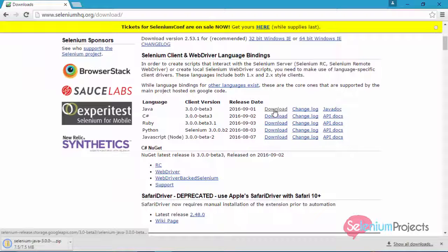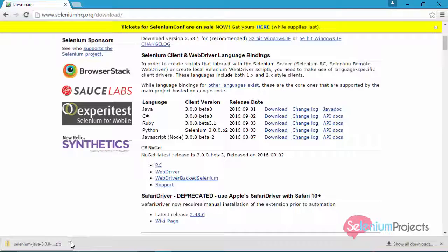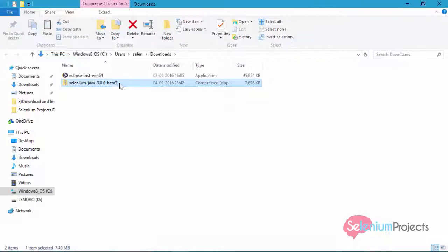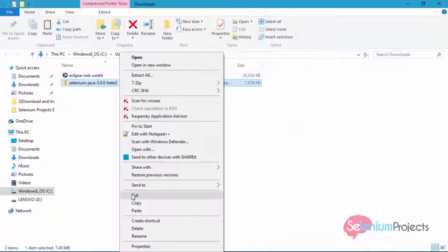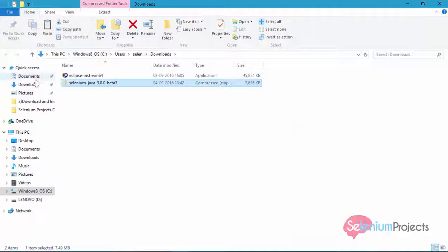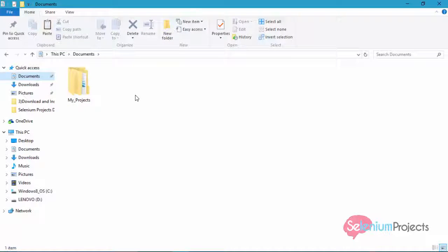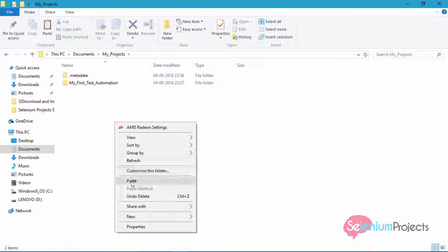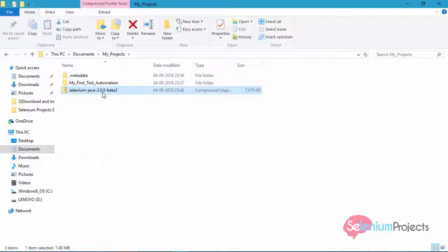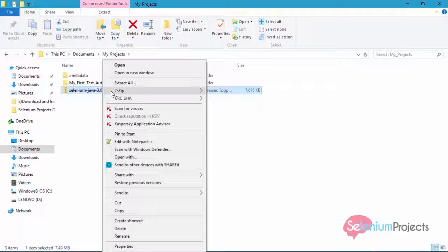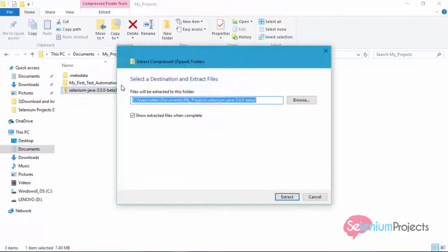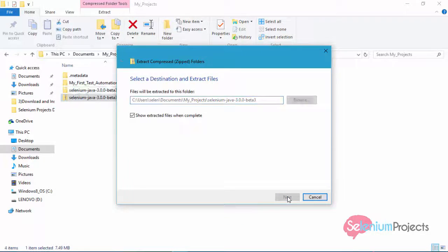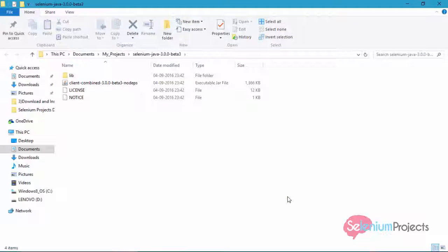Open the downloaded archive file. Now cut and paste the downloaded archive file in your workspace. Now extract this archive file. To extract this file, you can also use any open source extractor tool like WinRAR and 7-Zip extractor.